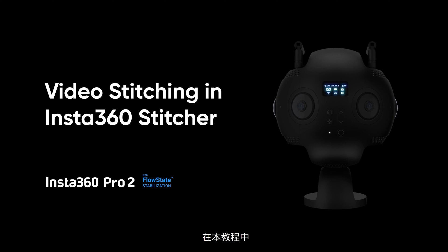In this tutorial, you'll learn how to stitch Insta360 Pro 2 videos in Insta360 Stitcher.